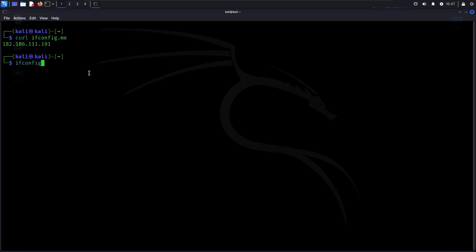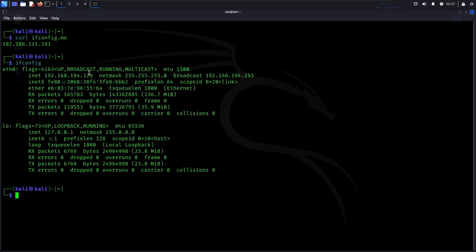For your local IP address, you can use the ifconfig command. Just type ifconfig and press enter. That's all there is to it — simple and efficient.